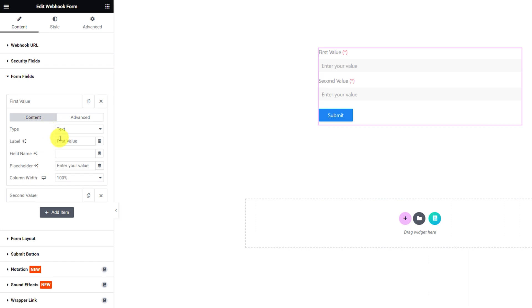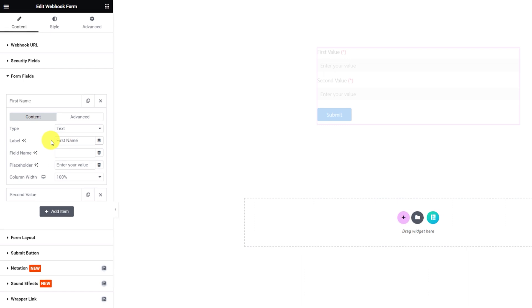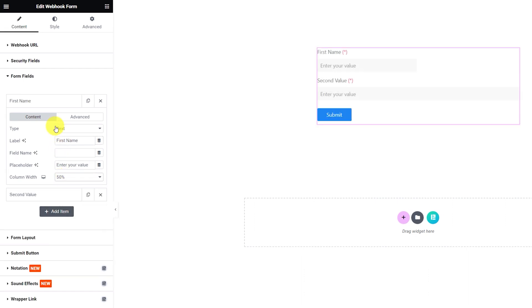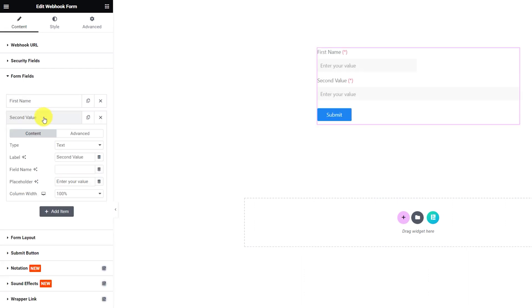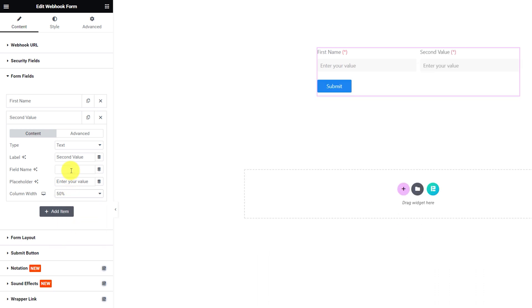Each form field box here lets you customize the input type, label, field name, placeholder and column width. You can customize the column width to put multiple fields within a single row.